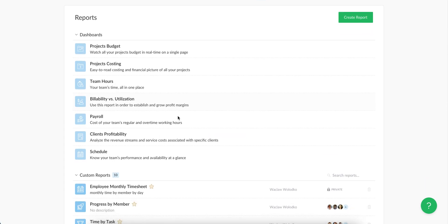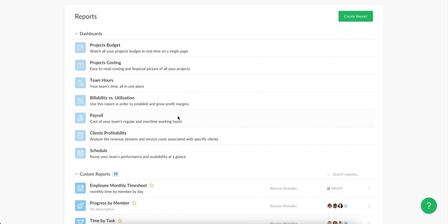And custom reports where you can add columns you want to see, group data by them, apply filters, conditional formatting, give your report a specific name, copy, share it with your team and many more.